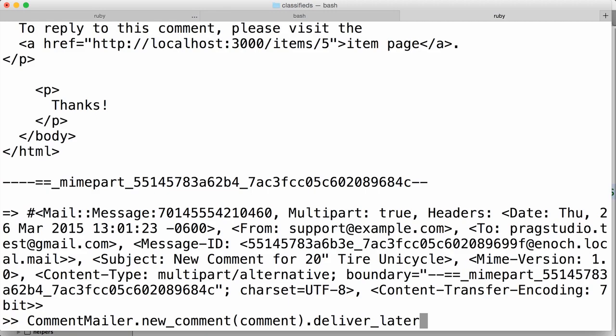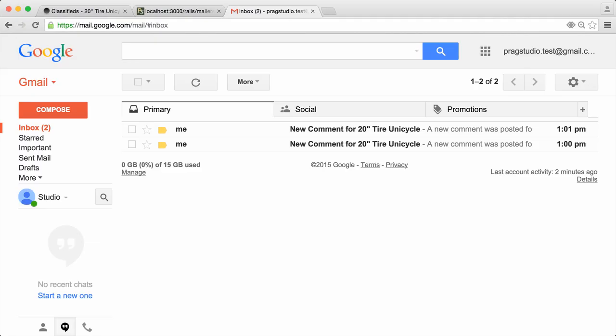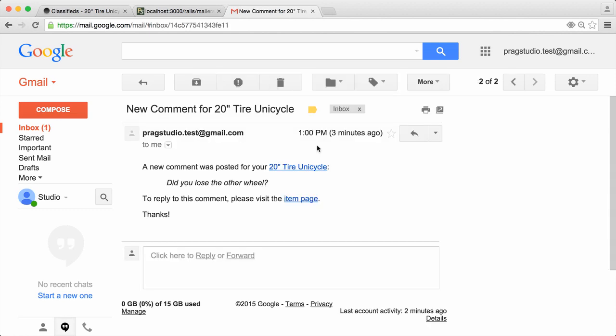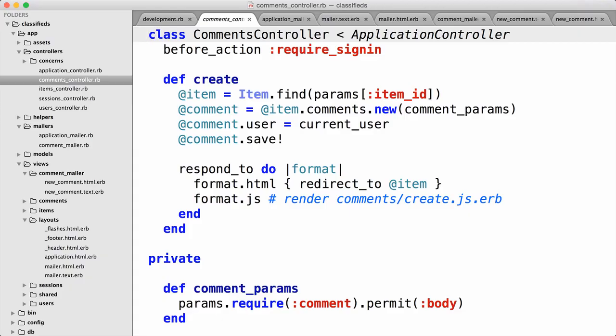The user who owns that item is a test account in my Gmail account. Here's that Gmail inbox — we have two emails. The first one was the first comment I sent: 'Did you lose the other wheel?' And the most recent comment: 'How many wheels does it have?' So our email actually got delivered through the Gmail SMTP server. With the mailer complete, the final step is to hook it into our app. We want to send the email whenever a comment is posted, and that happens in the create action of the comments controller.